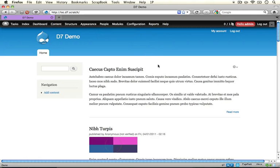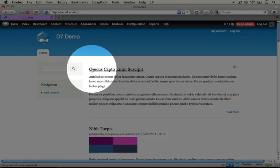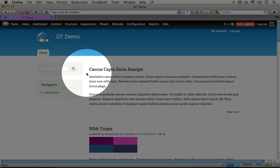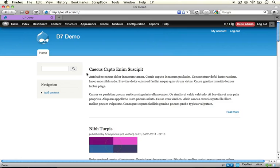And then I've generated a list of dummy content through the Devel generate module. You could do this too or you can create some of your own dummy content if you'd like. But I'm just using this dummy content throughout this demonstration in order to be able to show our theme changes a little more clearly.